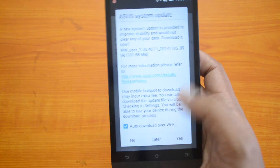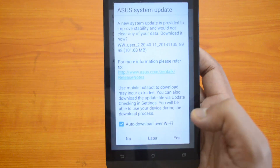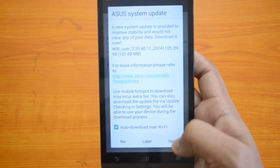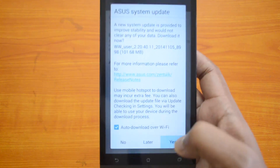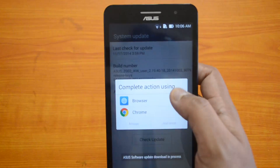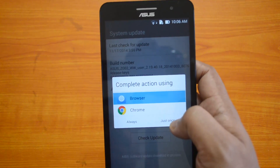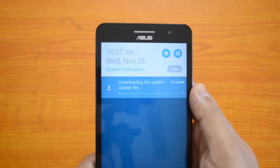You can download it via Wi-Fi, or you can select auto-download via Wi-Fi. You can say yes to download now, or if you are downloading it later, you can just select 'Later'.